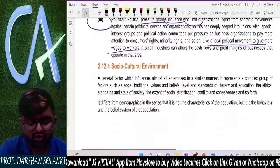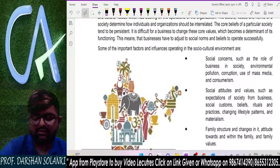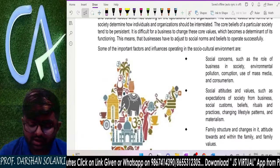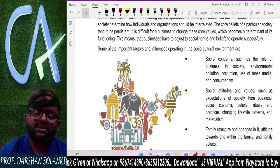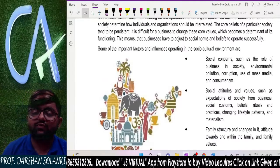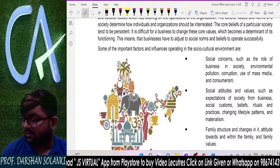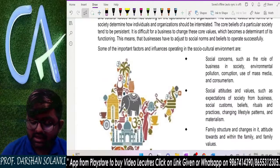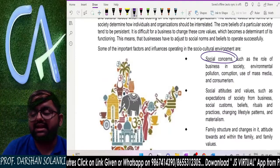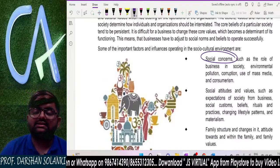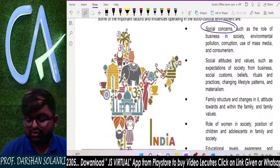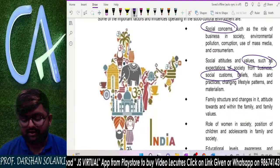Social cultural environment means that different cultures have different beliefs and traditions, and businesses need to consider them when making decisions. It includes social concerns that impact business — what society accepts, social traditions, values, and beliefs. All of these form the social cultural environment.